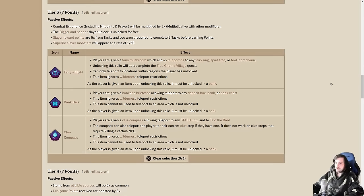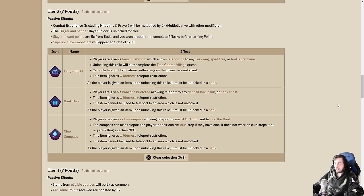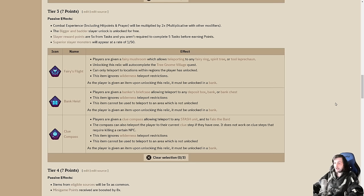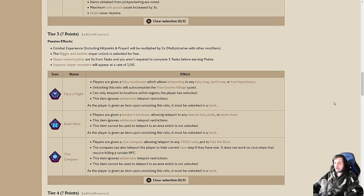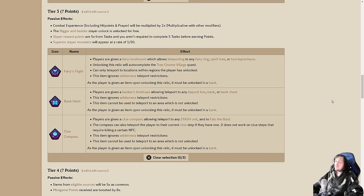On to the tier three relics, the teleports. Three to choose from. We have Fairy's Flight. You get the Fairy Mushroom, which allows you to teleport to any Fairy Ring, Spirit Tree, or Tool Leprechaun. It auto completes Tree Gnome Village. The Bank Heist gives you the Banker's Briefcase, which allows you to teleport to any Deposit Box, Bank, or Bank Chest. The Clue Compass allows you to teleport to any Stash Unit and to Fireloat the Bard. It can also teleport you to your current Clue Step if you have one.